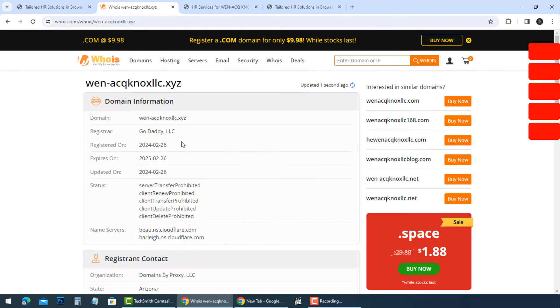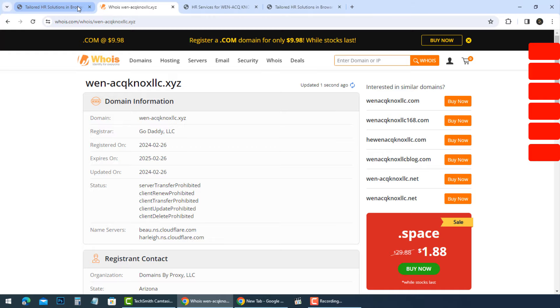When ACNXLC.xyz is very young. It was registered on February 2024 and will expire in one year, February 2025.